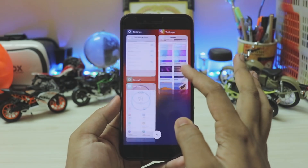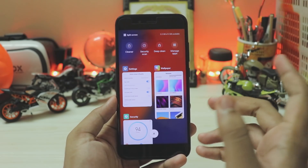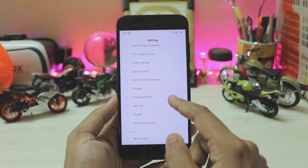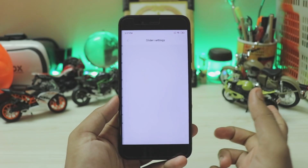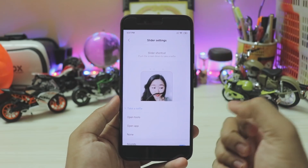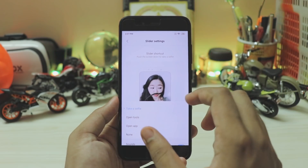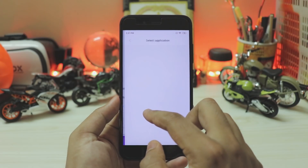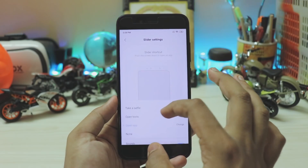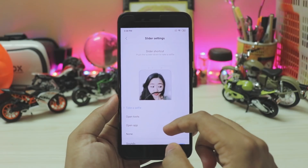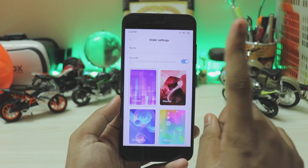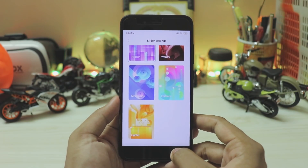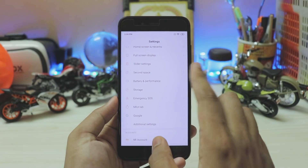Going back to the home screen, you of course have show memory status and suggestions in the recent apps panel. As this is MIUI 10.3, the animations are much more adjusted. There is a bit of lag as this is a Snapdragon 625 phone, but it works pretty great. Going to another option — you have slider settings. As Mix 3 is a sliding phone, you can actually set selfie open tools and various effects when you open it. This is none of use to us, but it's pretty good that Xiaomi has made previews for it just for one phone — a lot of effort.